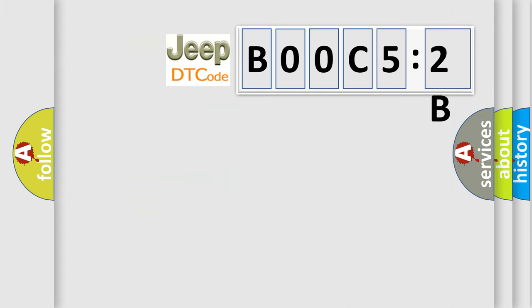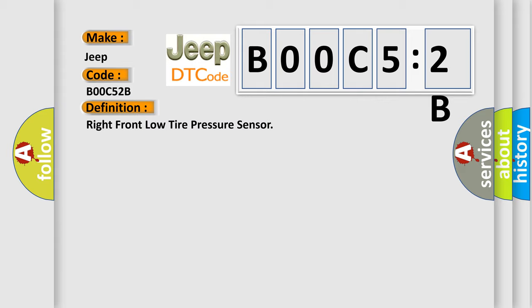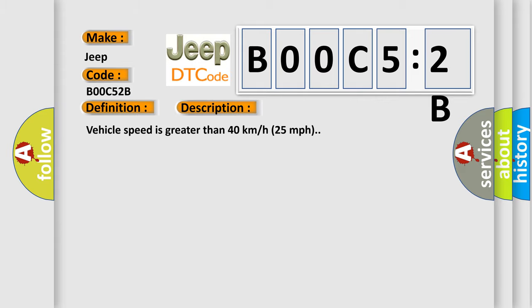So, what does the diagnostic trouble code B00C52B interpret specifically? The basic definition is right-front low-tire pressure sensor. And now this is a short description of this DTC code. Vehicle speed is greater than 40 kilometers per hour, 25 miles per hour.